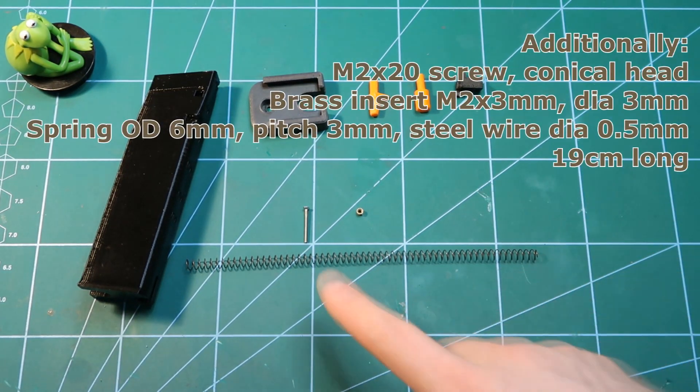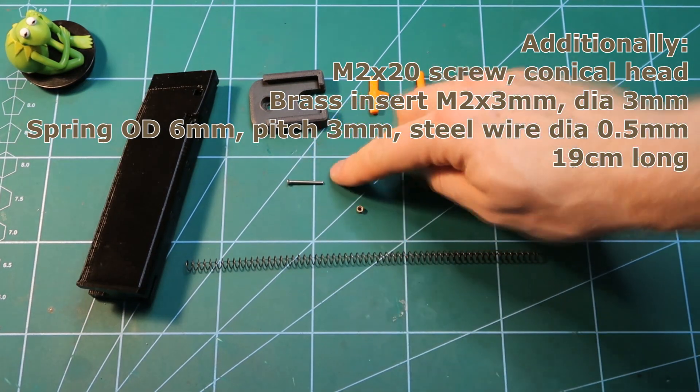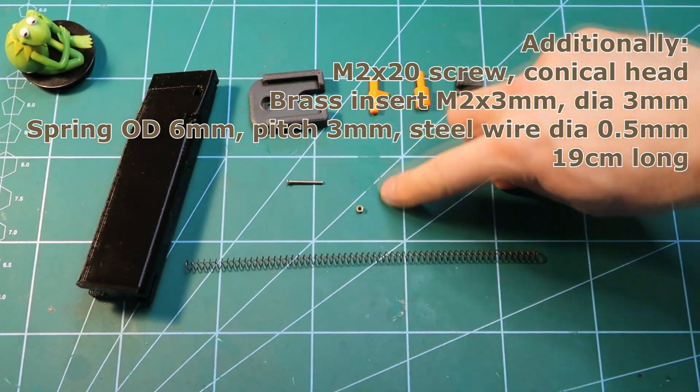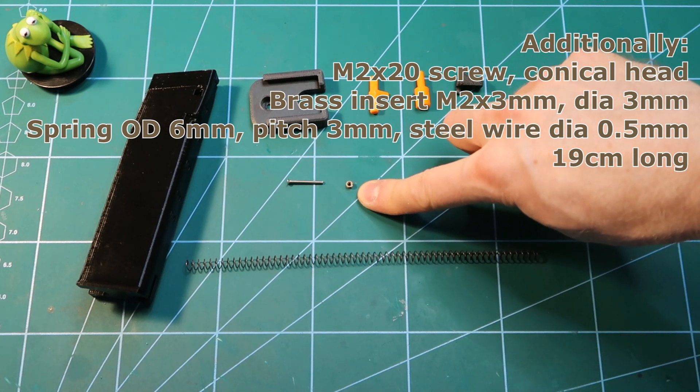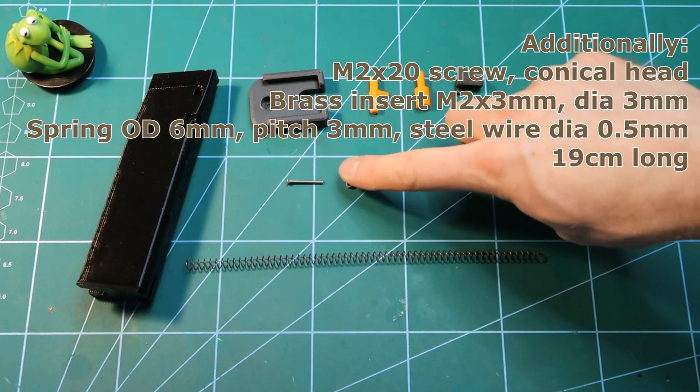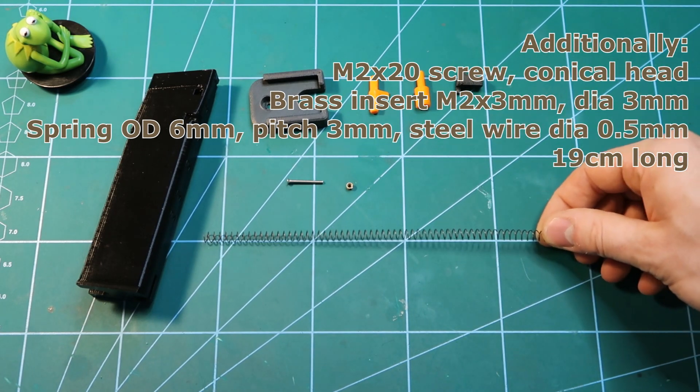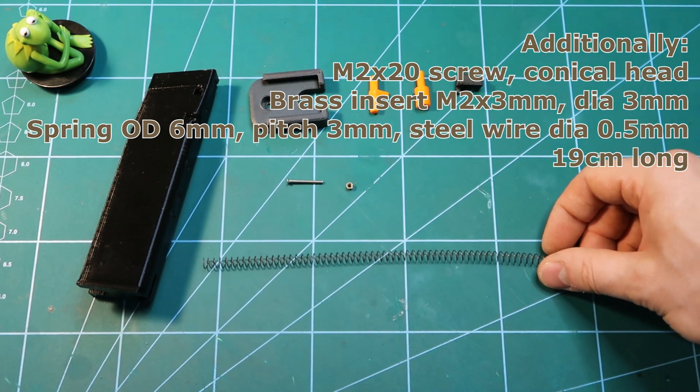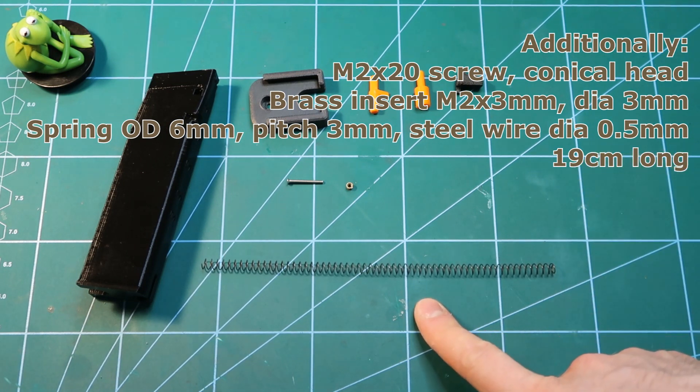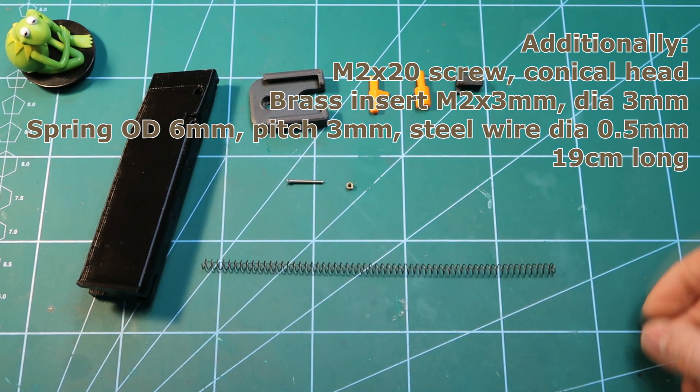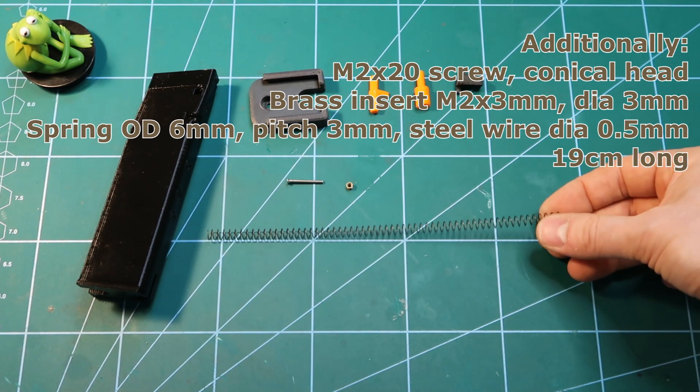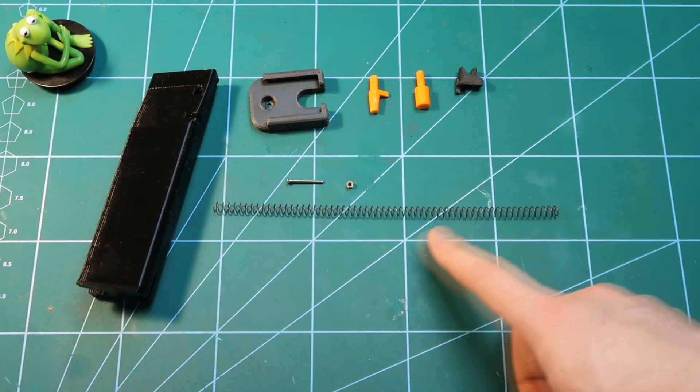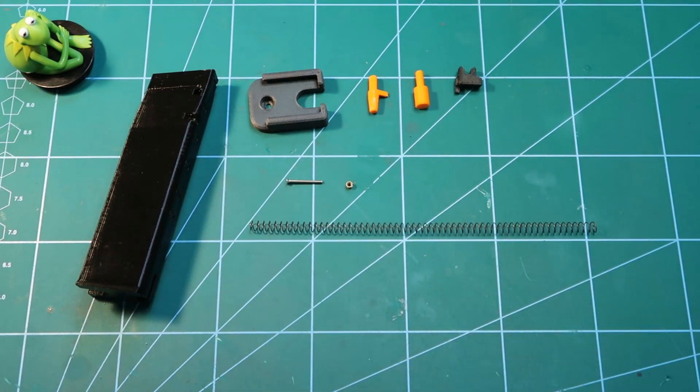Plus we need a screw. This is M2 by 20 conical head plus an insert M2 thread and the size of the insert is 3 by 3 millimeters. Also we have a spring. This is the regular spring like in old Frog Engineering magazines. So 6 millimeters outer diameter, pitch is 3 millimeters, and thickness of the steel wire is 0.5 millimeters. We need 190 millimeters of that spring.